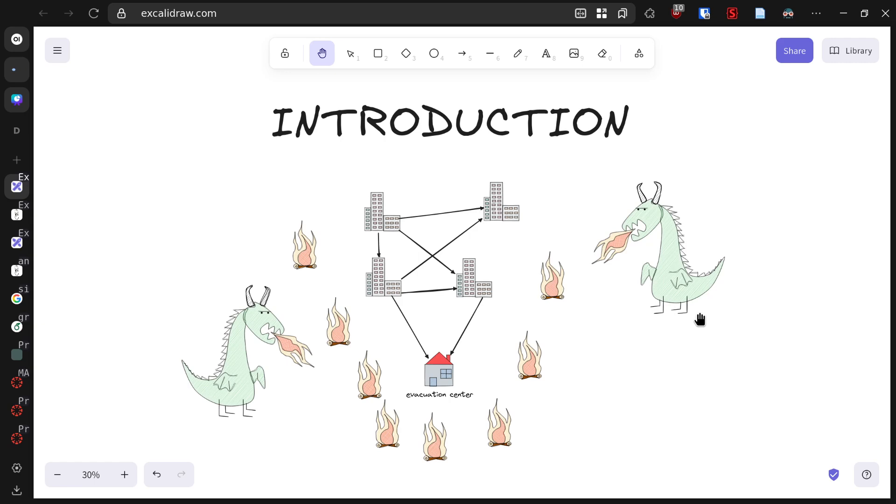When disaster strikes, every second matters. City planners need to answer critical questions: How many people can evacuate in a given time? Which routes should they take? Where are our bottlenecks? To solve these complex problems, we need to turn to a branch of mathematics called graph theory.